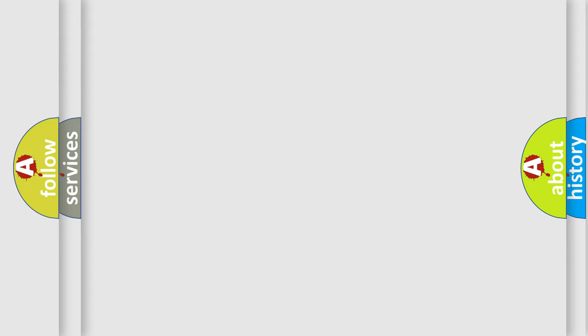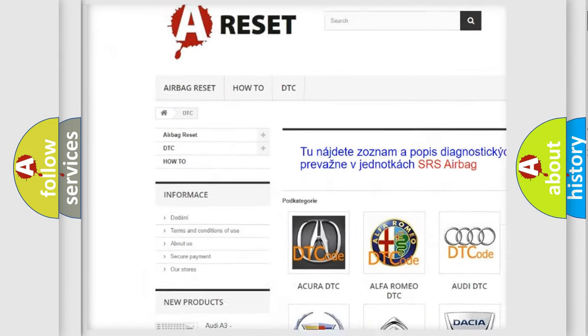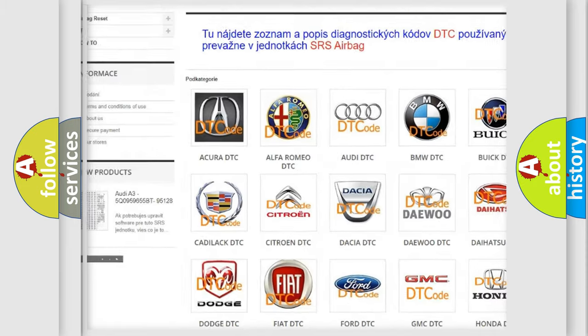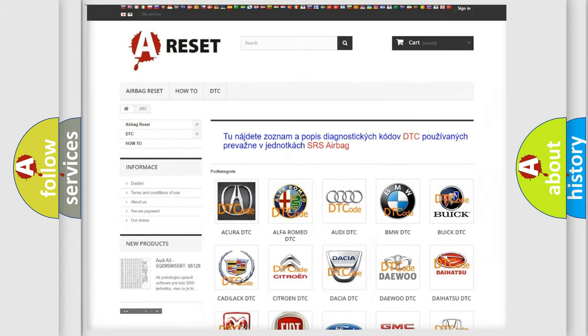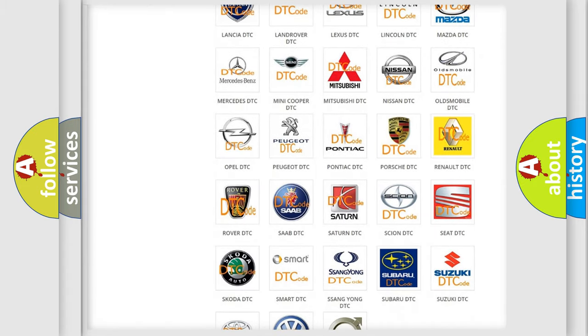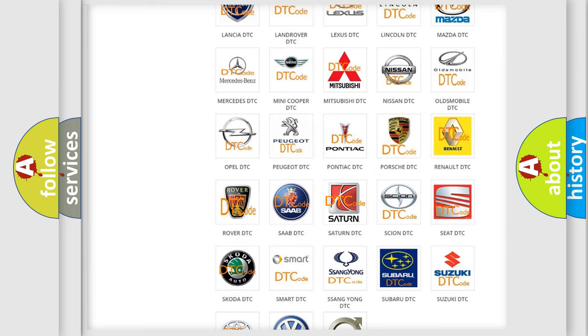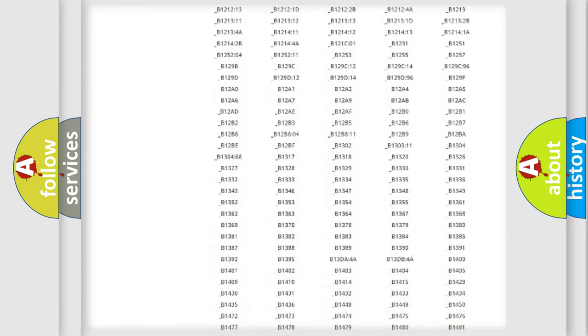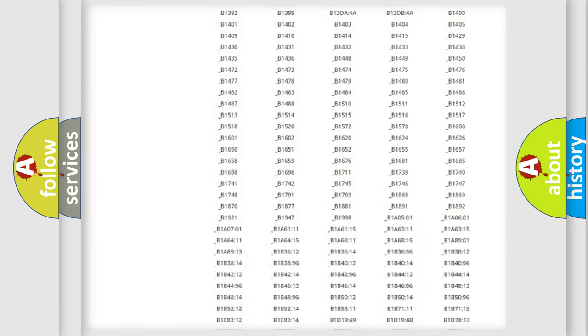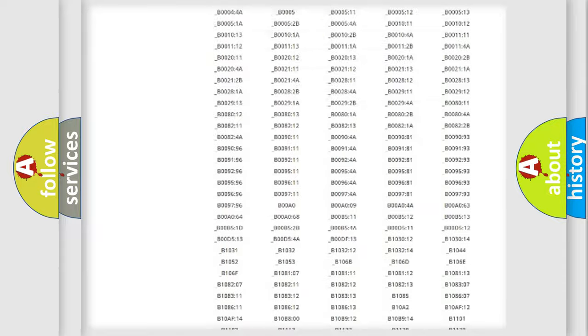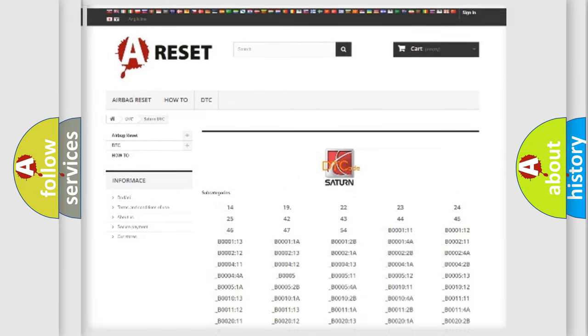Our website airbagreset.sk produces useful videos for you. You do not have to go through the OBD2 protocol anymore to know how to troubleshoot any car breakdown. You will find all the diagnostic codes that can be diagnosed in SAT and vehicles, and also many other useful things.